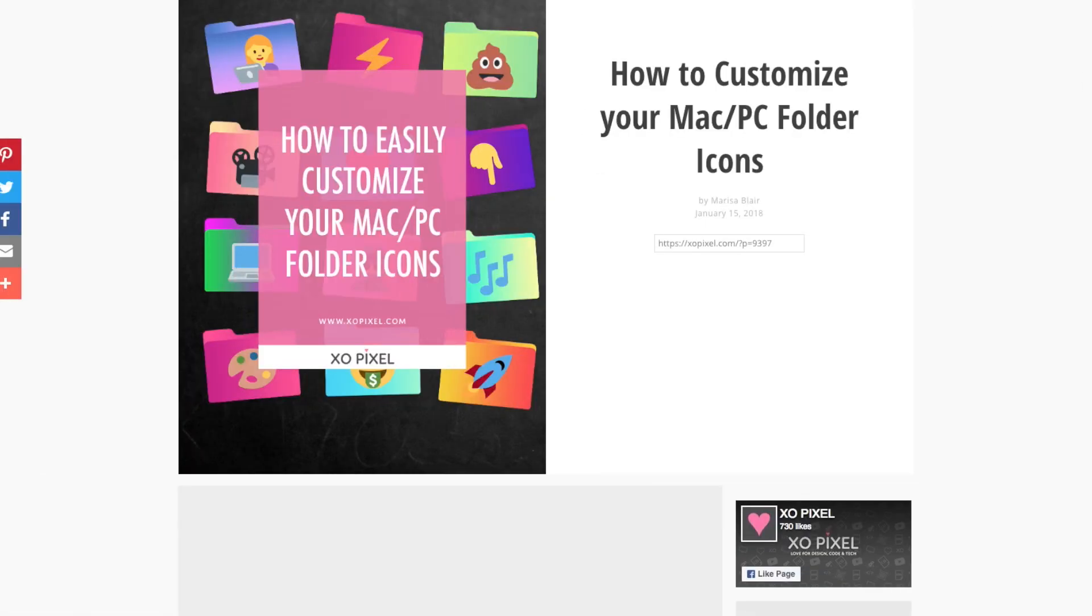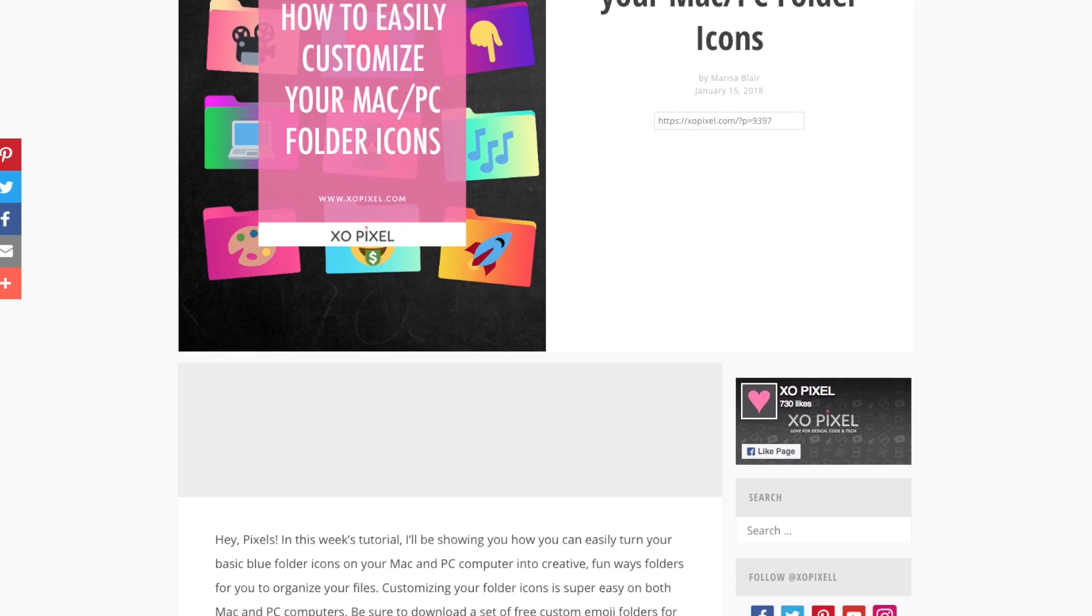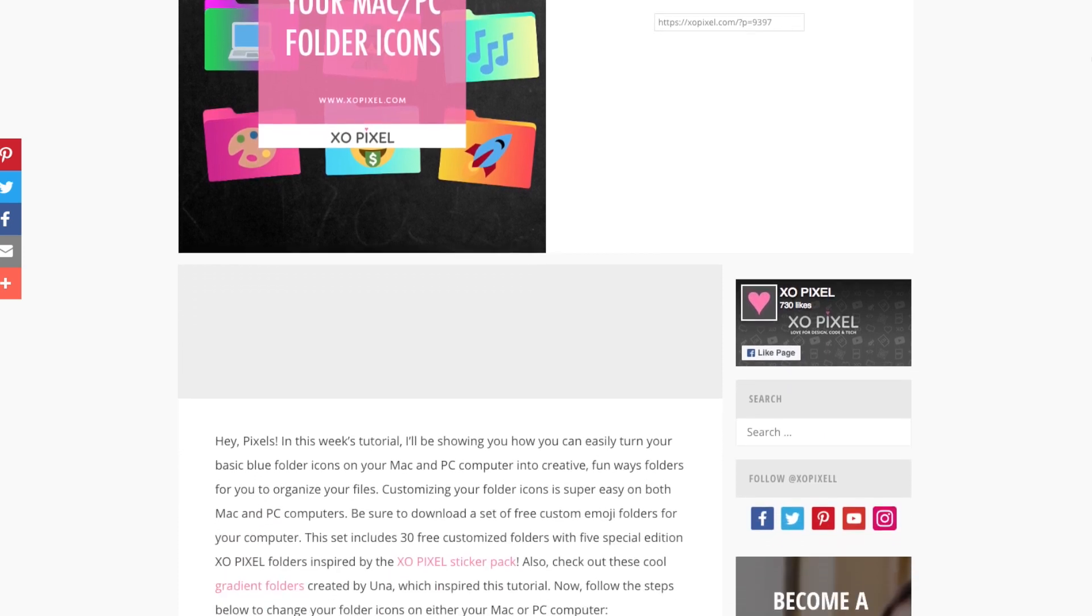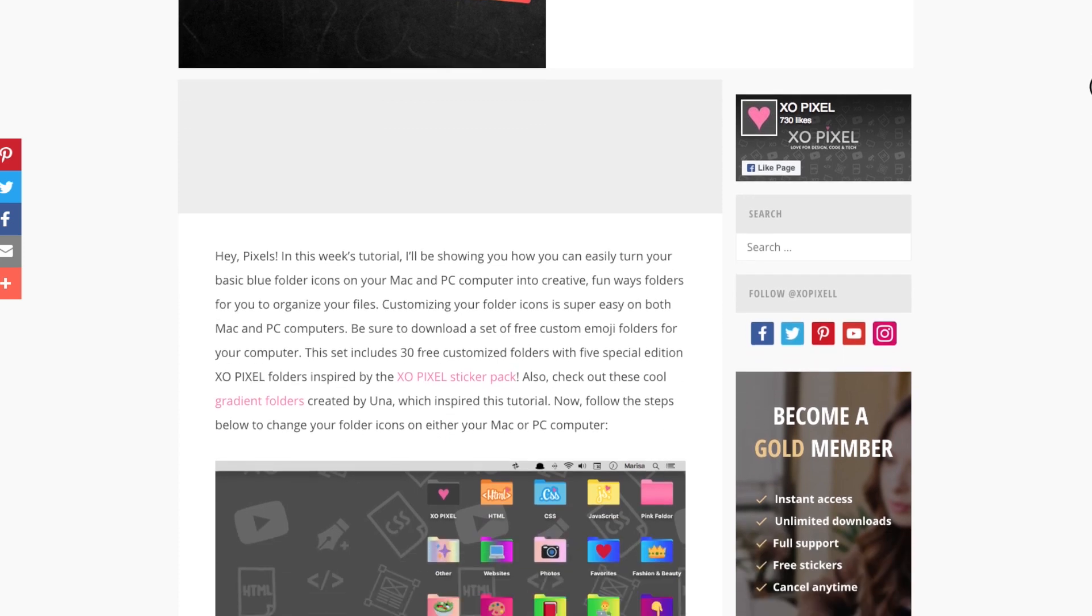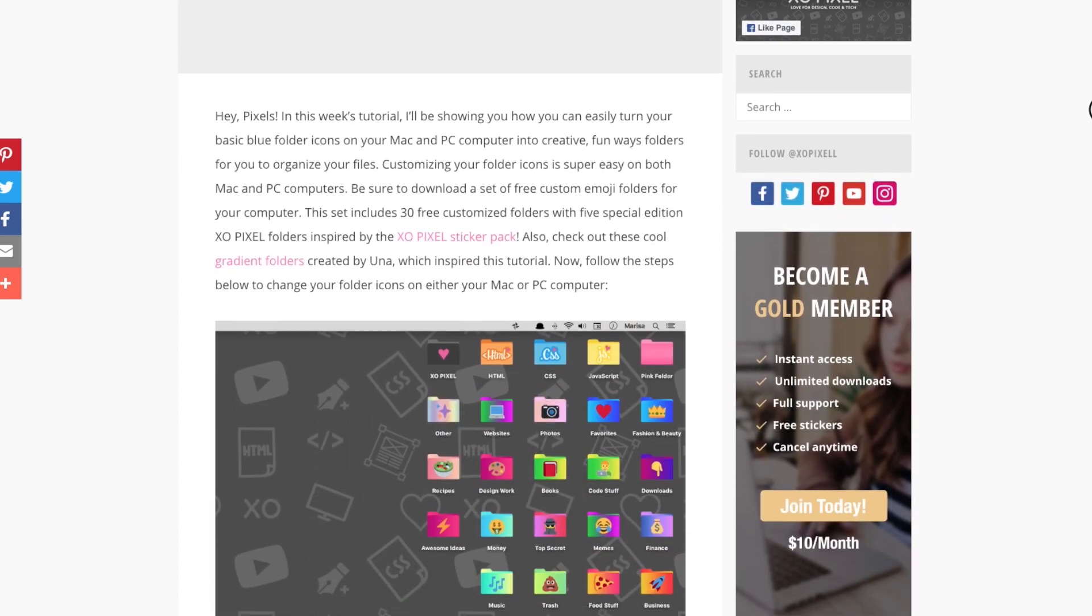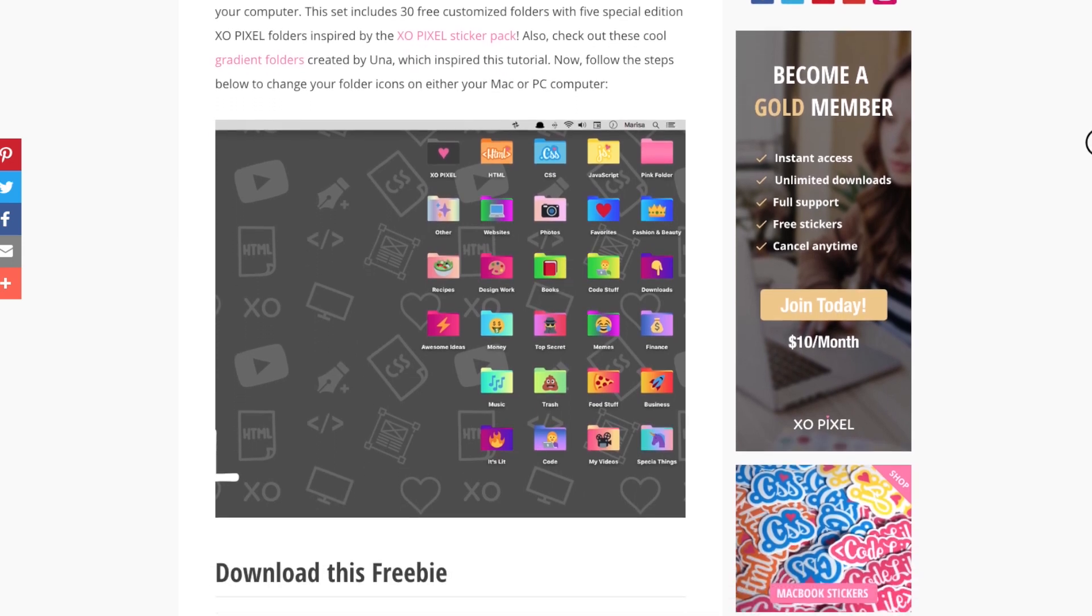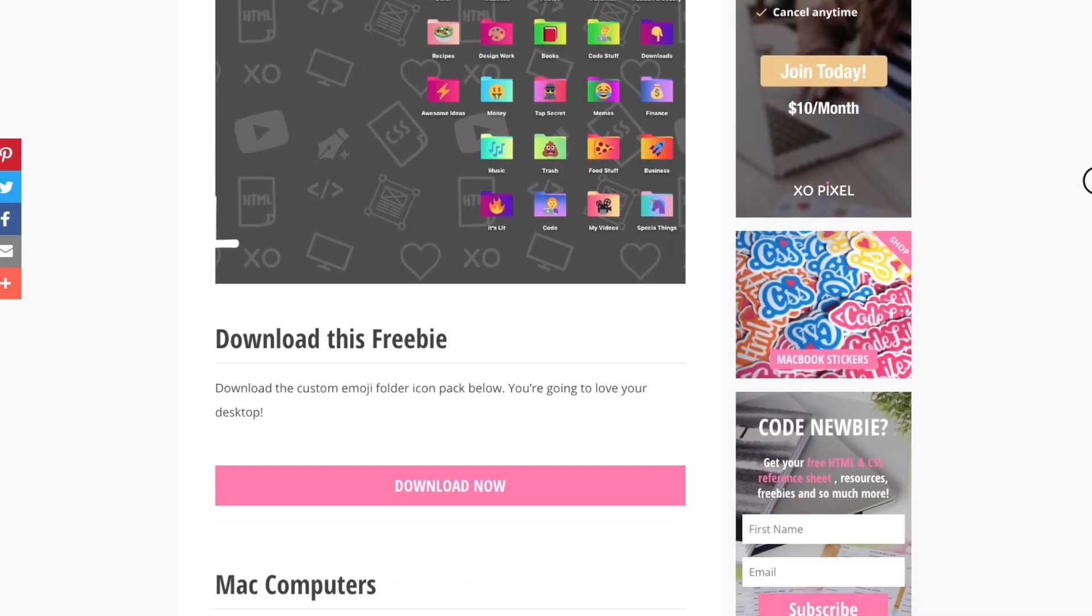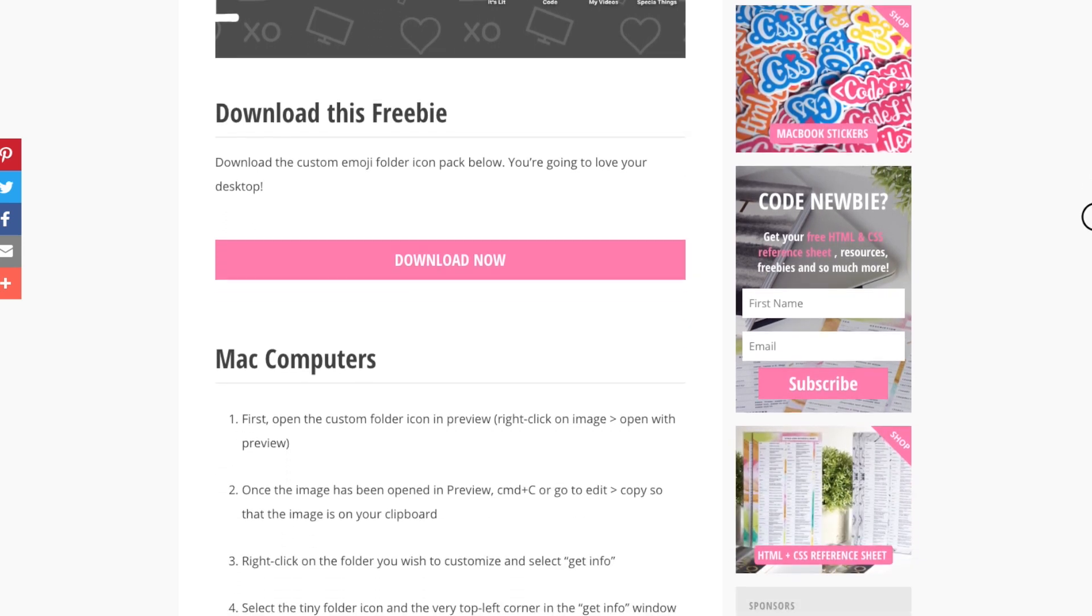Before we begin, be sure to head on over to my blog exopixel.com to download 30 free custom emoji folder icons that you can use on both your Mac and PC computers. I've also included written instructions on how you can change folder icons on PC computers in the article that's in the description below this video.